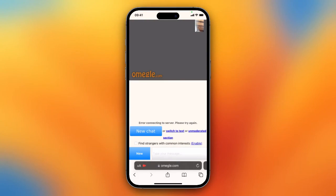And as you see: error connecting to server, please try again. So I try it again, I tap on new chat, and again error connecting to server. New chat, and again the error pops up. It constantly pops up.